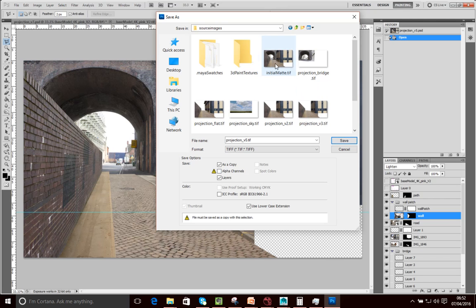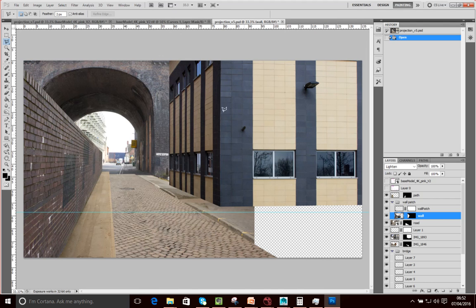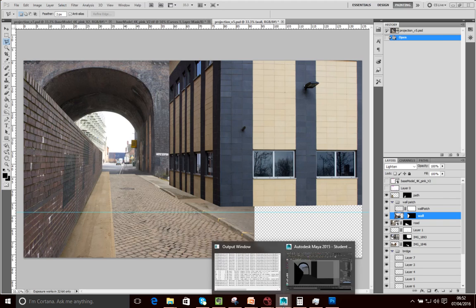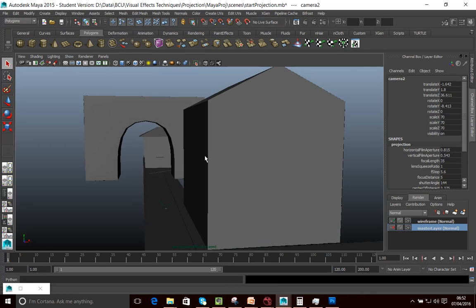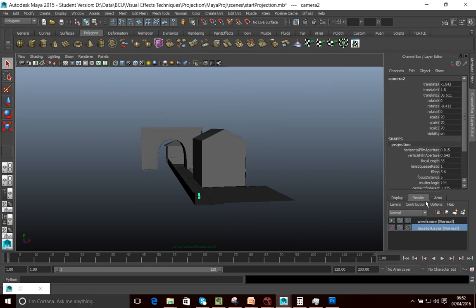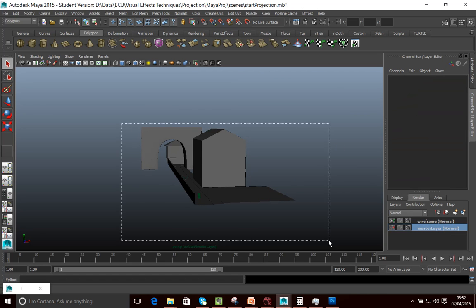I've already saved this and called it Initial Mat, so I'm now going to bring that into my scene. I've saved this into the source images folder in my Maya project. Now what I want to do is project this onto our scene, so I'm going to go into my perspective view to make things a little bit easier. And I want to create another render layer here - I've got my mask layer and my wireframe.